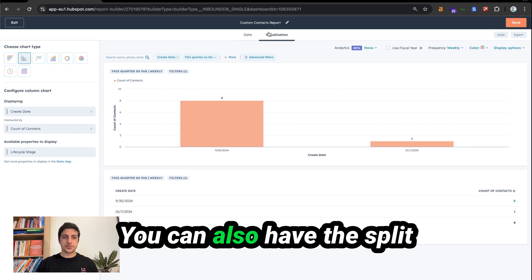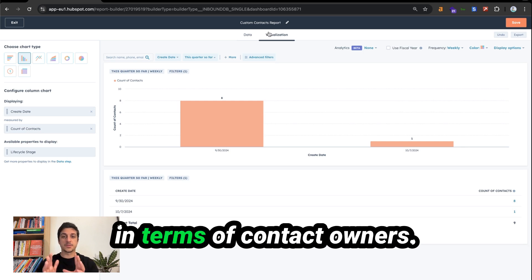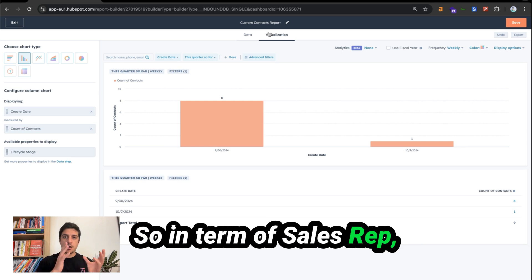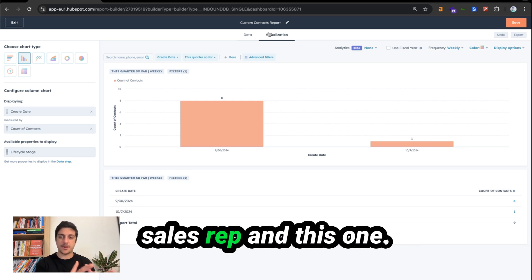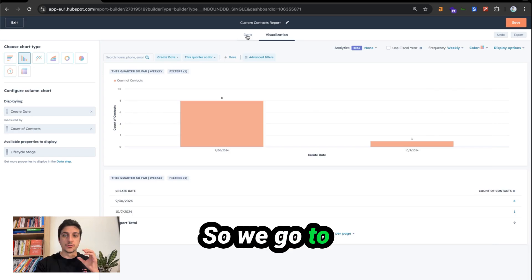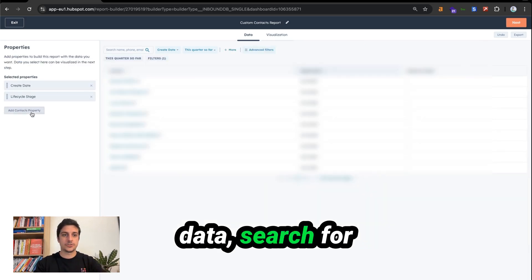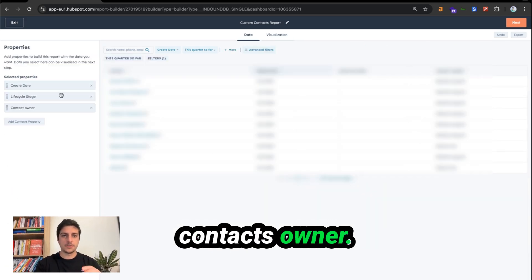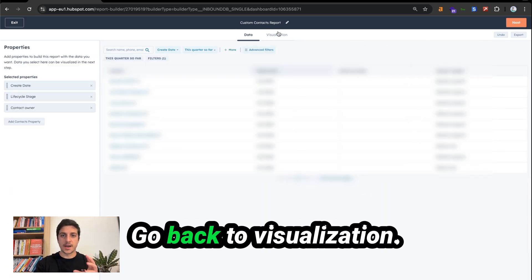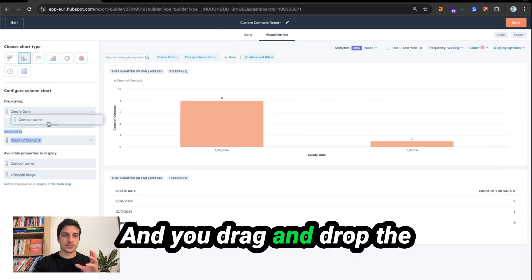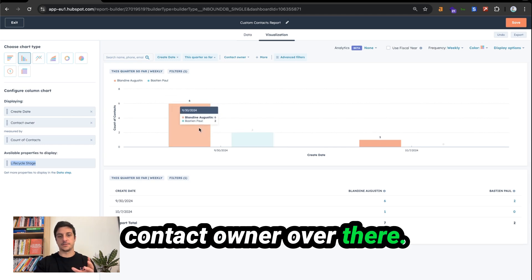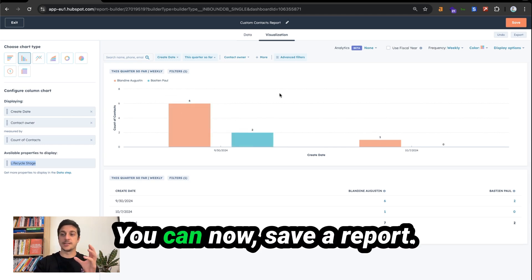You can also have the split in terms of contact owners — so by sales rep, how many contacts have been imported by each sales rep. Go to data, search for contact owner, go back to visualization, and drag and drop the contact owner over there. And that's it — you can now save the report.